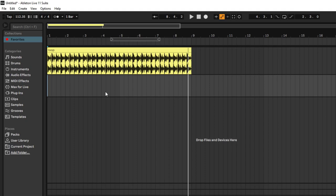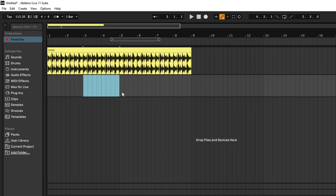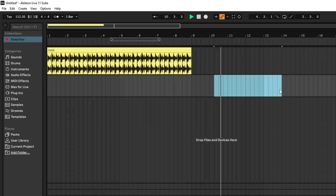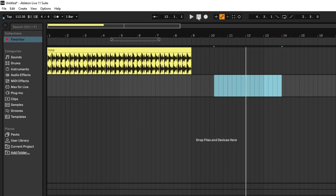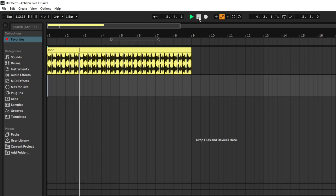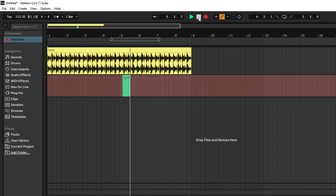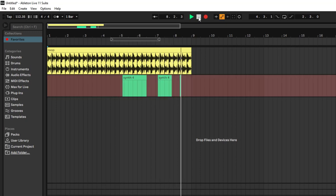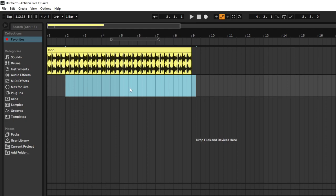Another thing you can do is make a selection by clicking and dragging, then pressing control and spacebar to start playback from the beginning of that selection. If I select an area and do control plus spacebar, it starts from there — a tiny cool trick to make your life easier. Also, pressing F9 will toggle recording on and off, so you can press F9 to turn recording on and off without clicking.